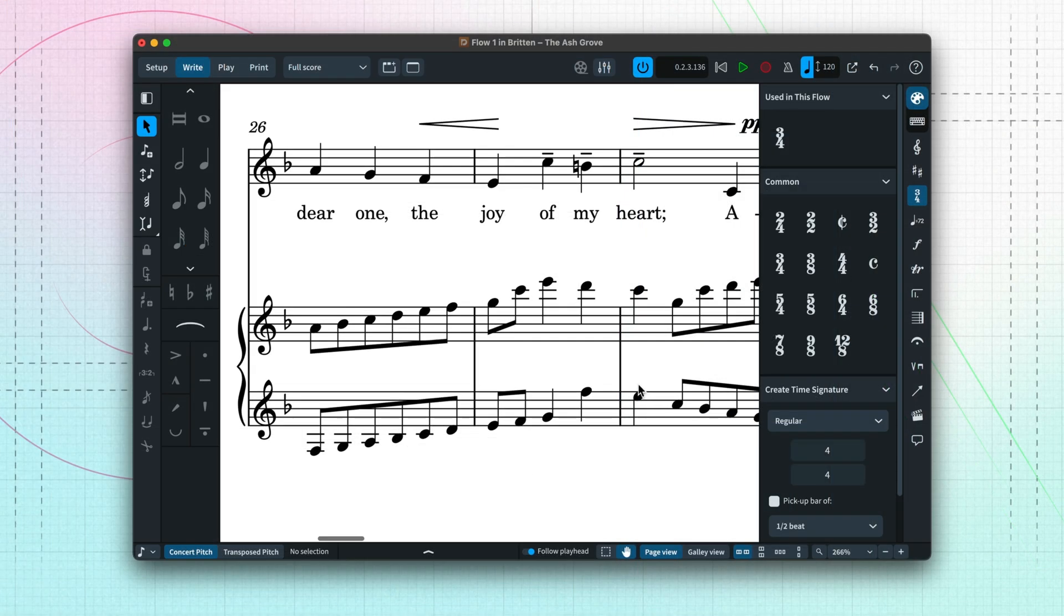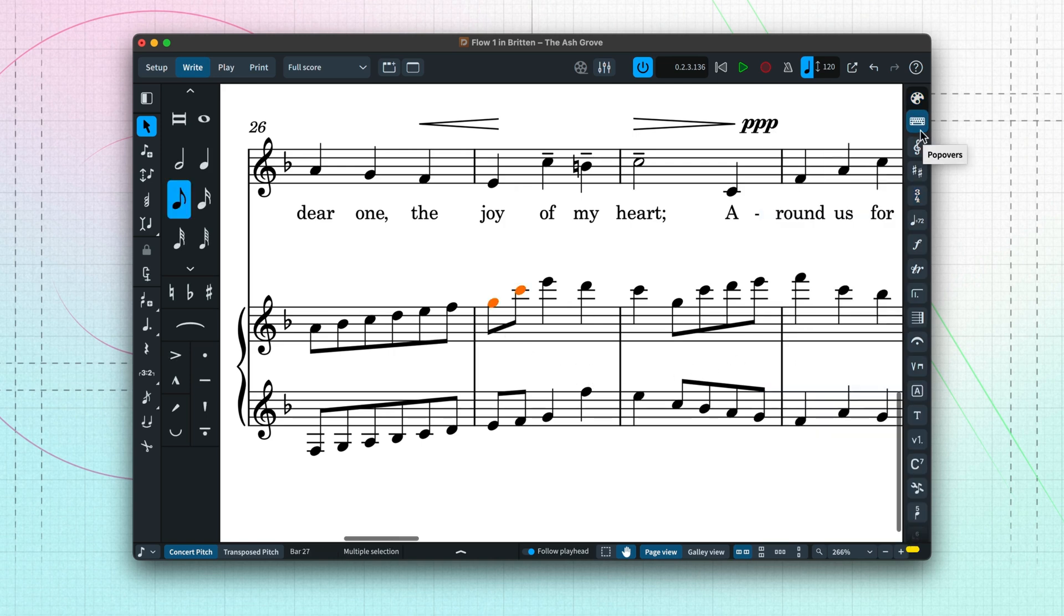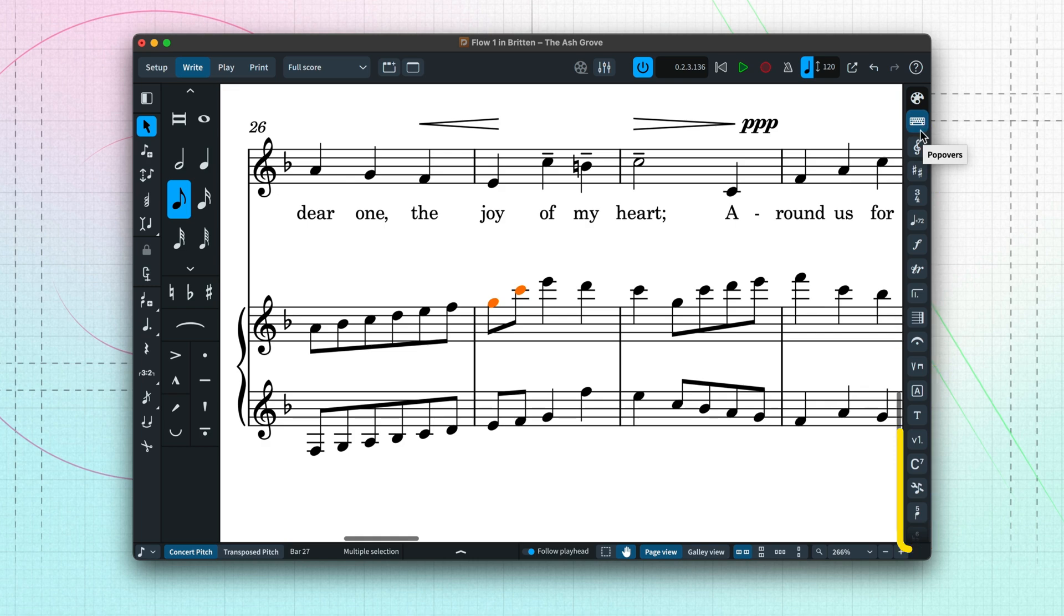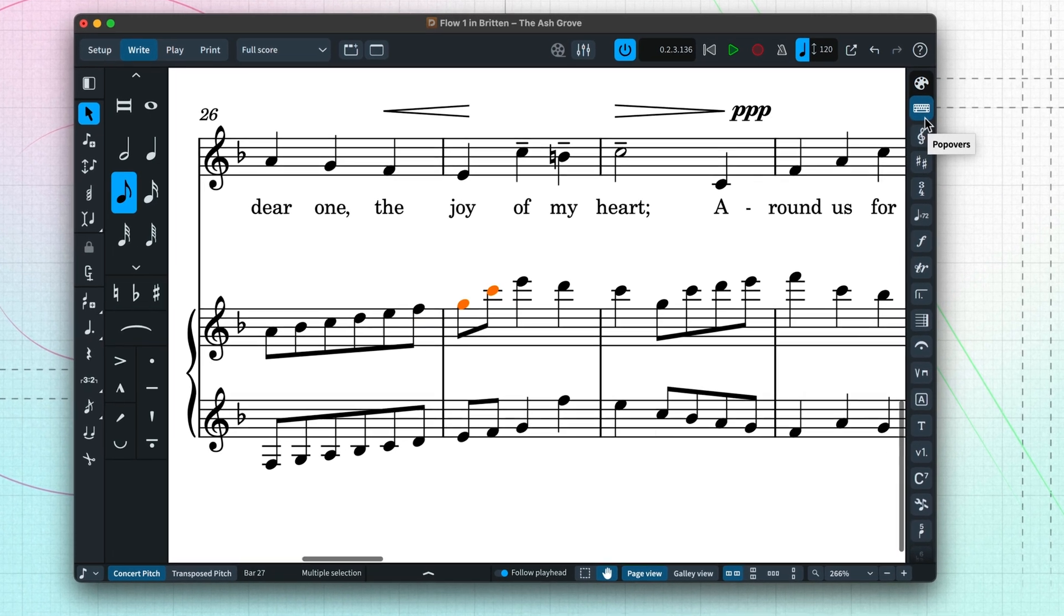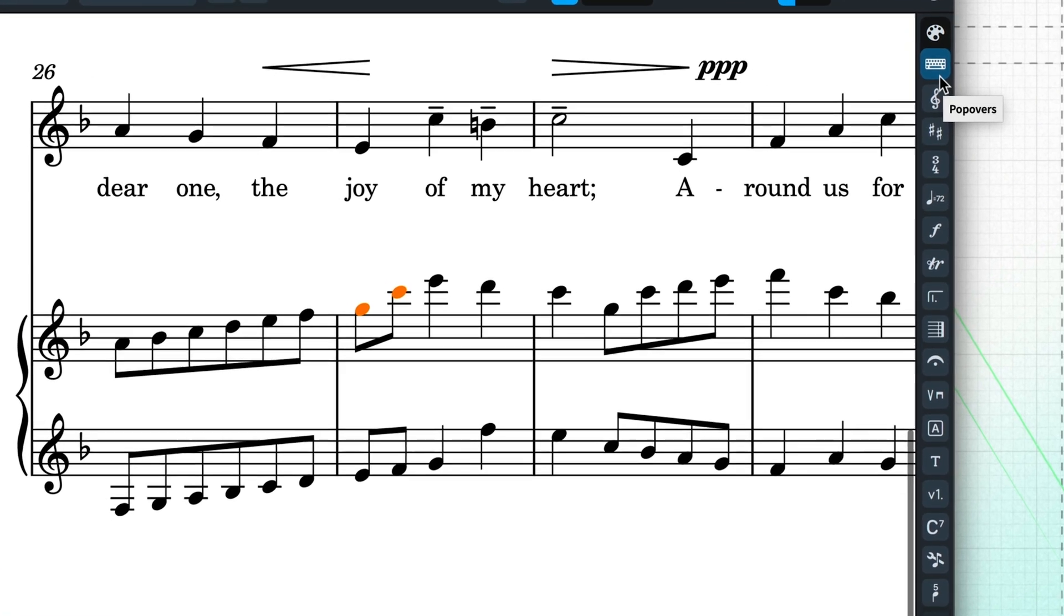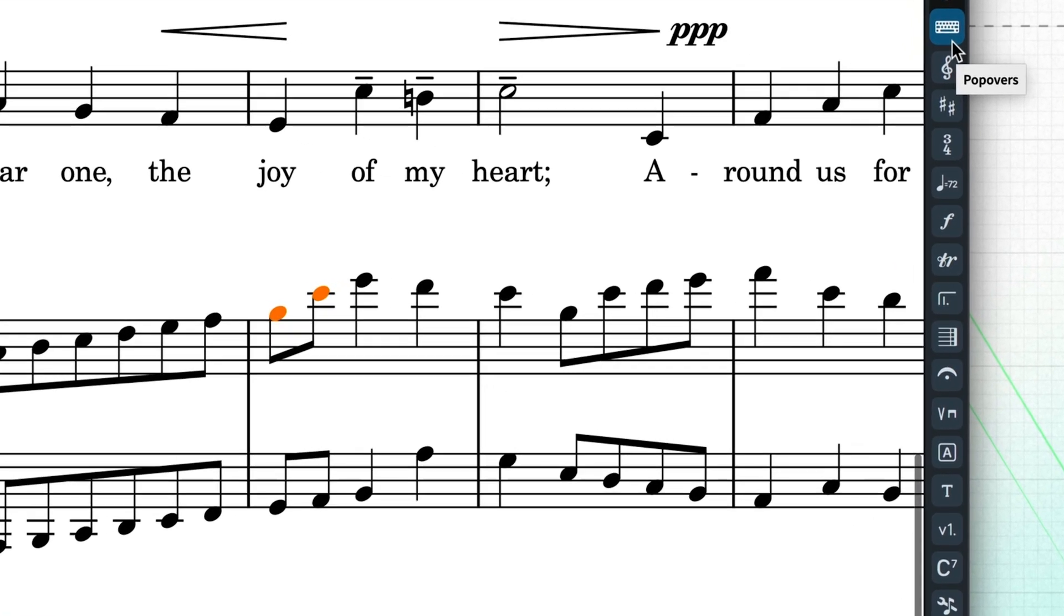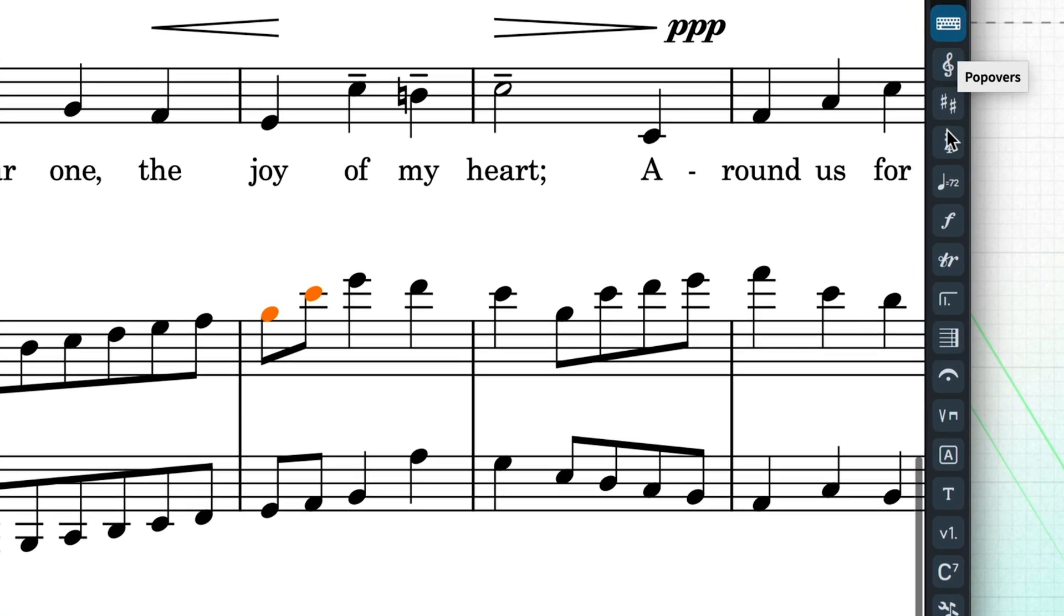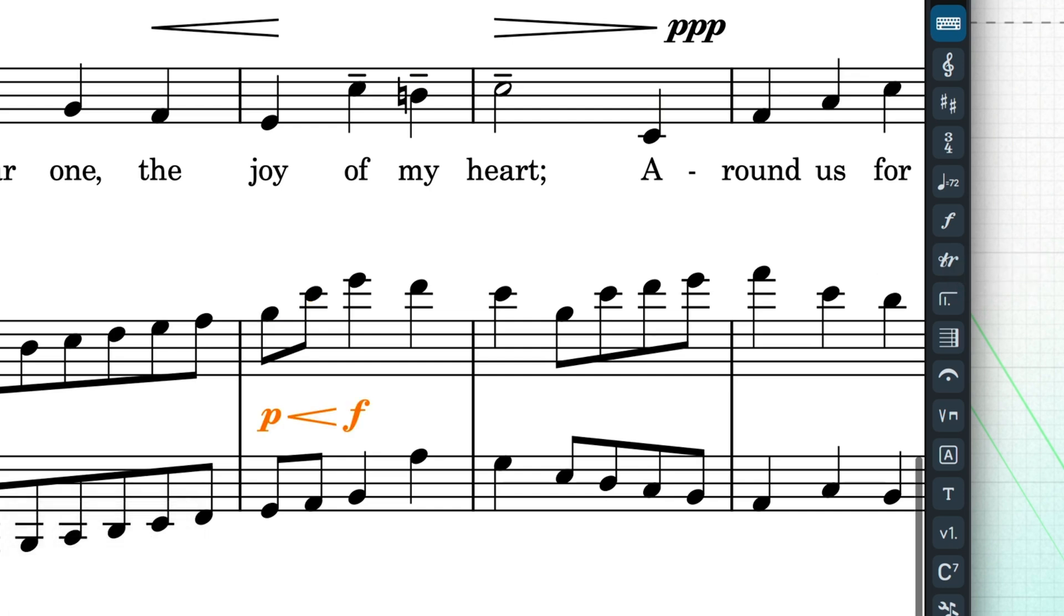You can also create music items with popovers that allow you to type the specific notation that you need. Each notation type has its own popover, and they can also be invoked with key commands of shift plus the first letter of the category. For example, shift D for dynamics. See how quickly I can add this chain of dynamics to the music.